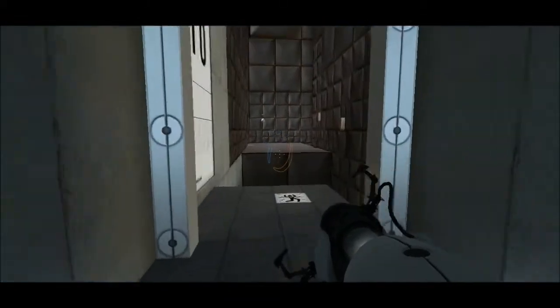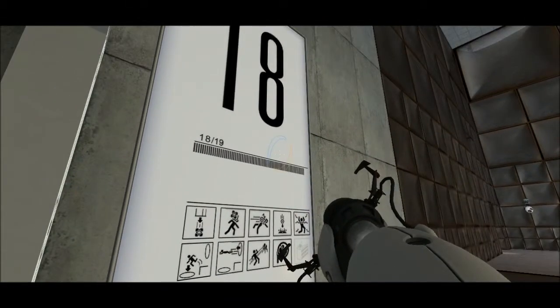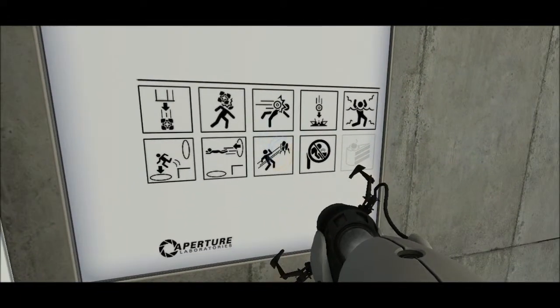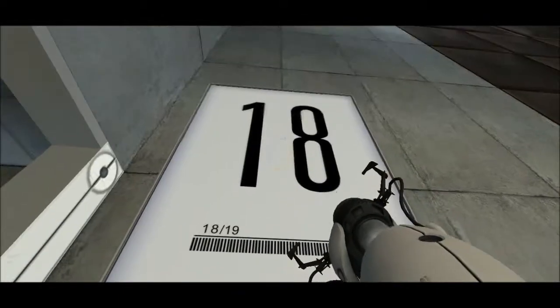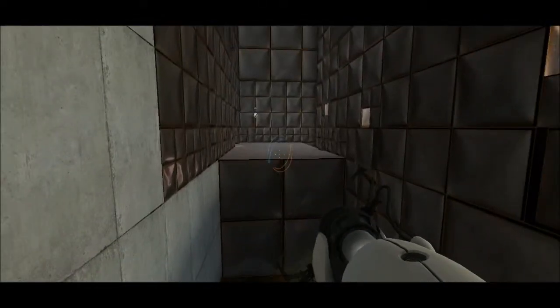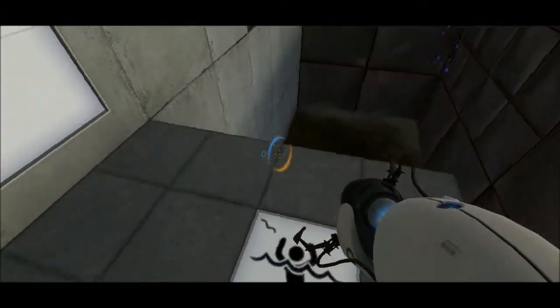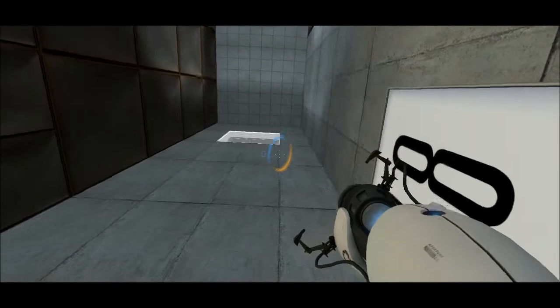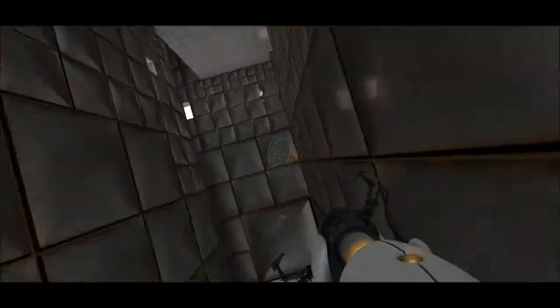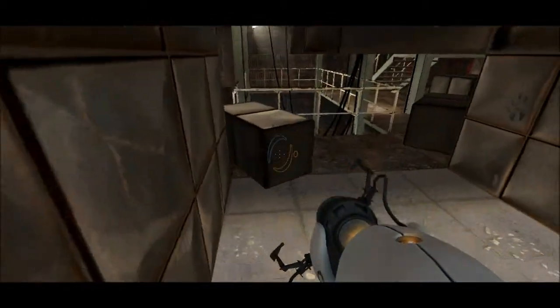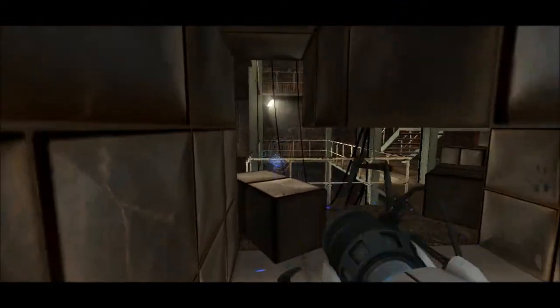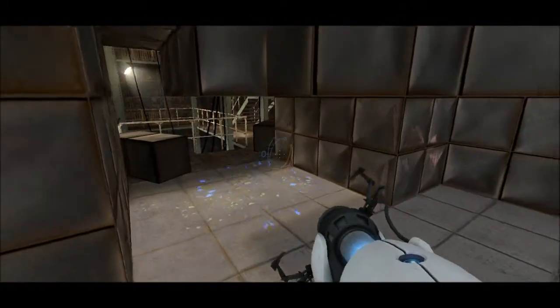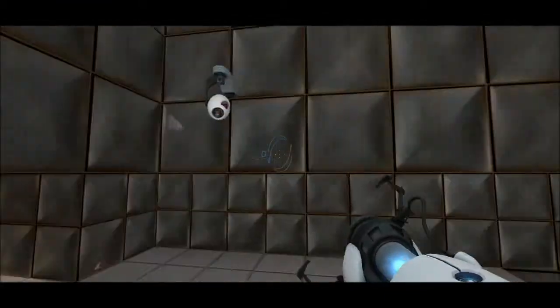The experiment is nearing its conclusion. The Enrichment Center is required to remind you that you will be baked, and then there will be cake. I will be baked, and then there will be cake. I can't help but feeling like they're connected somehow. How the hell do I... What the hell's there here? What the hell is this? What the hell is this room? There's a handprint there. What the hell is this? It's probably falling apart.